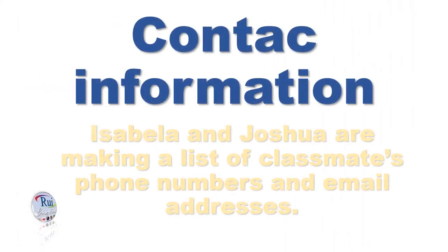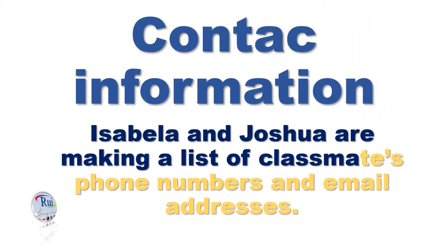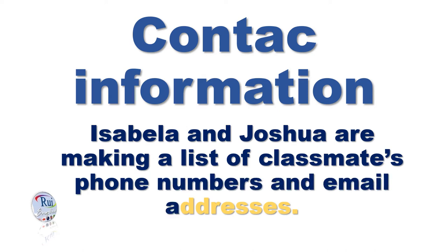Contact Information. Isabella and Joshua are making a list of classmates' phone numbers and email addresses.